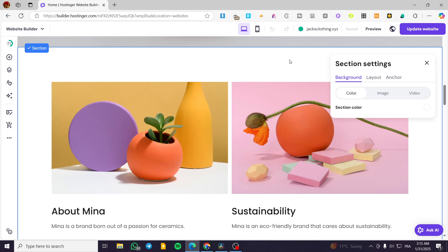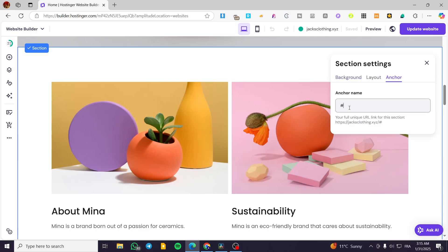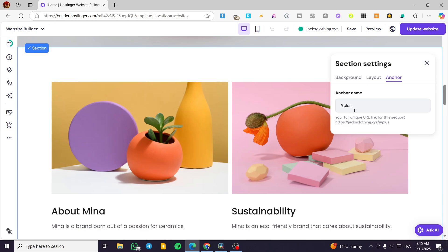Click on edit section, then click on anchor. We'll set the anchor name, for example, 'plus'. This is the anchor that will identify the section with an anchor name.